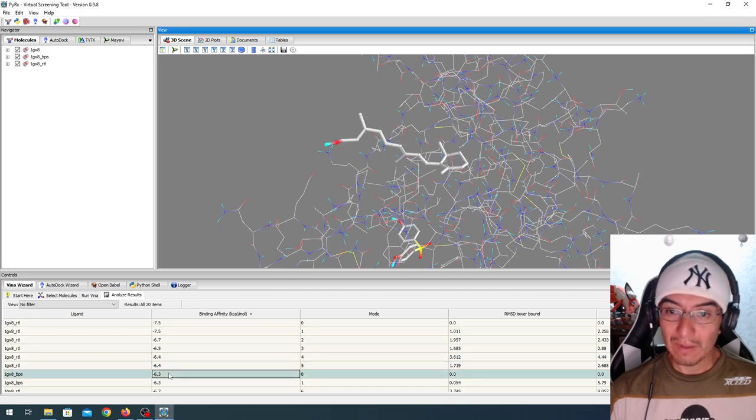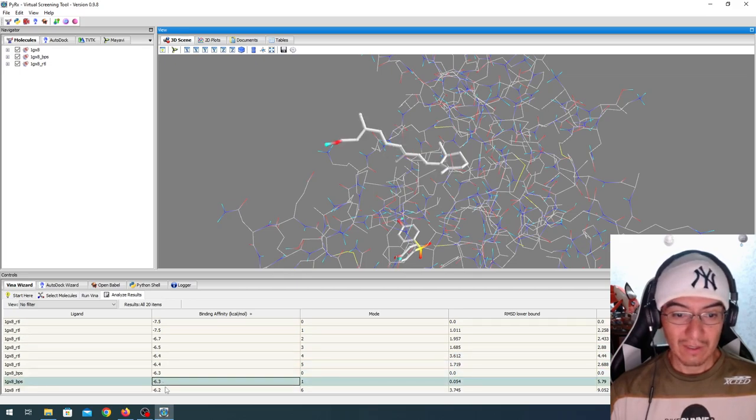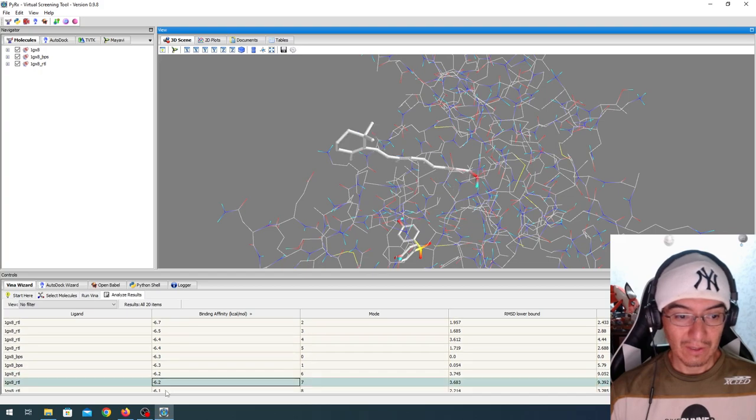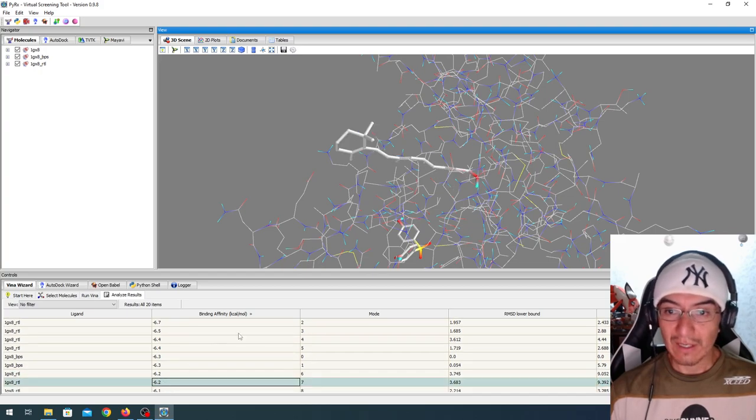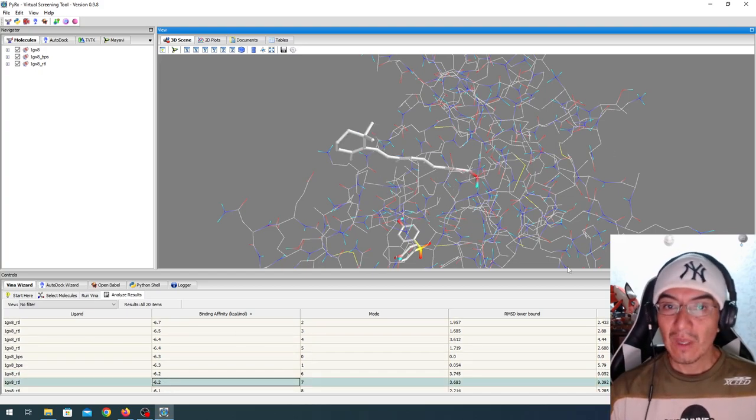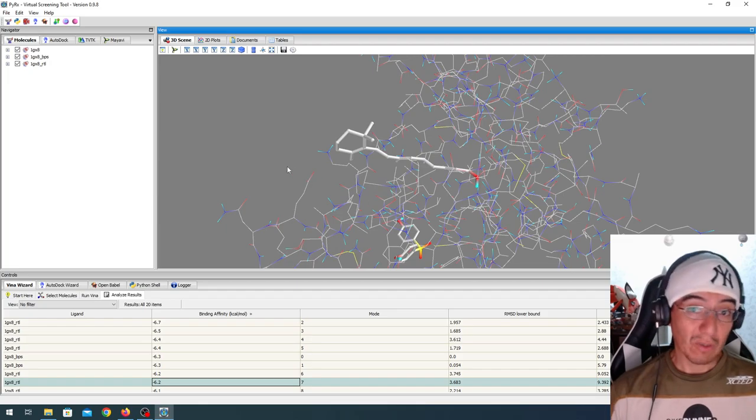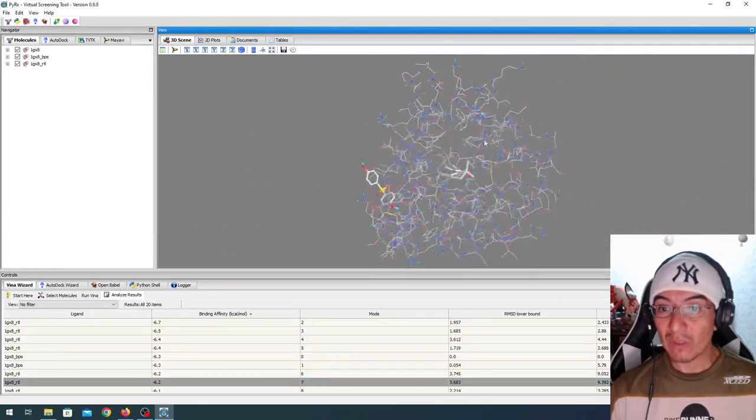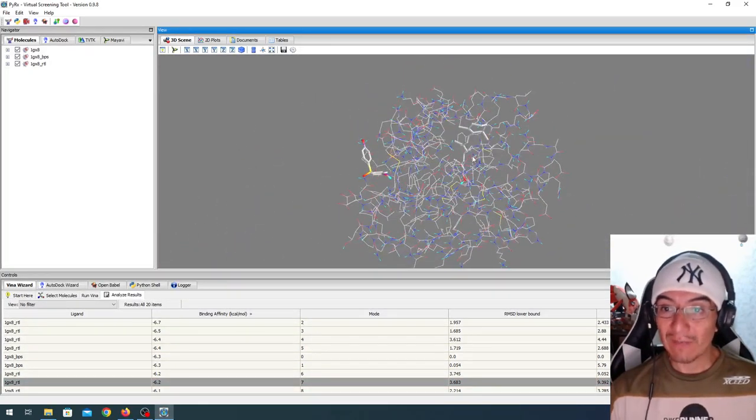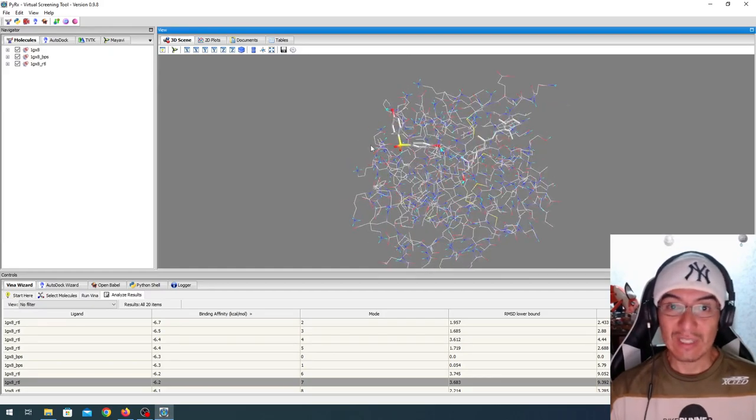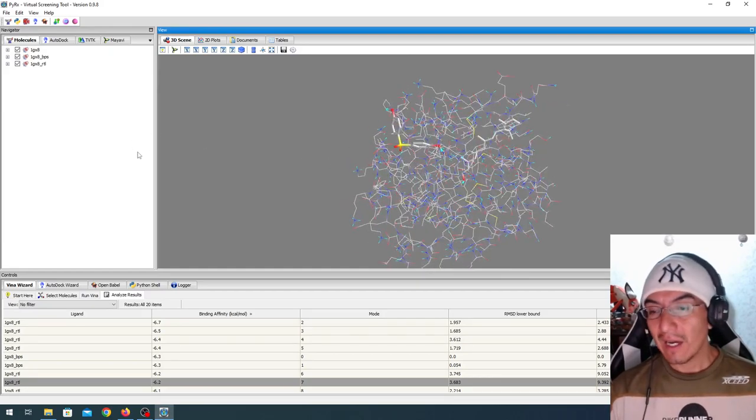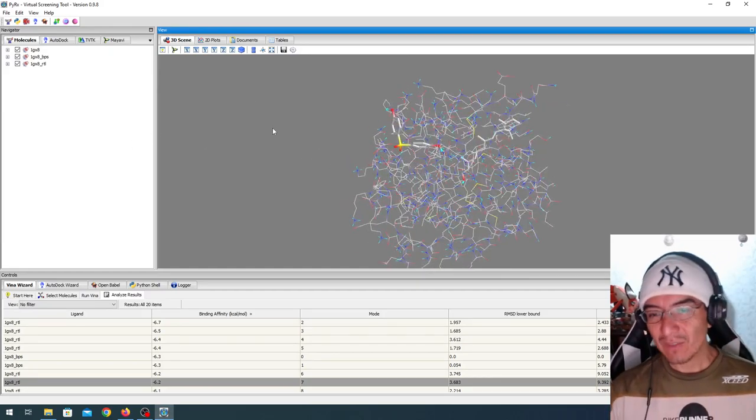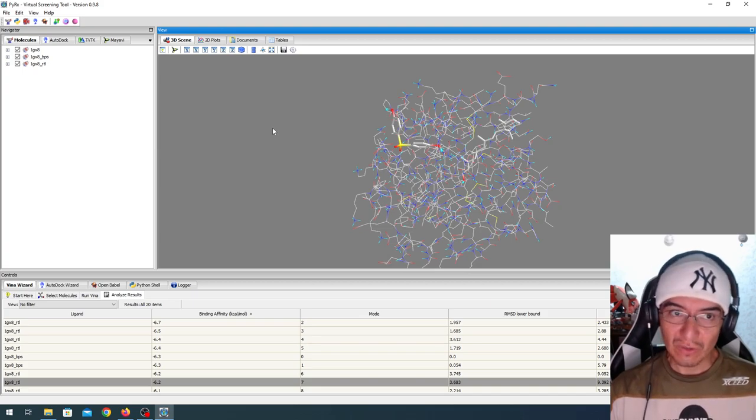And then BPS and RTL and retinol. That was pretty quick, pretty easy. We ran two dockings. One found the binding site, whereas the other didn't. But the analysis within PyRx is not as good.